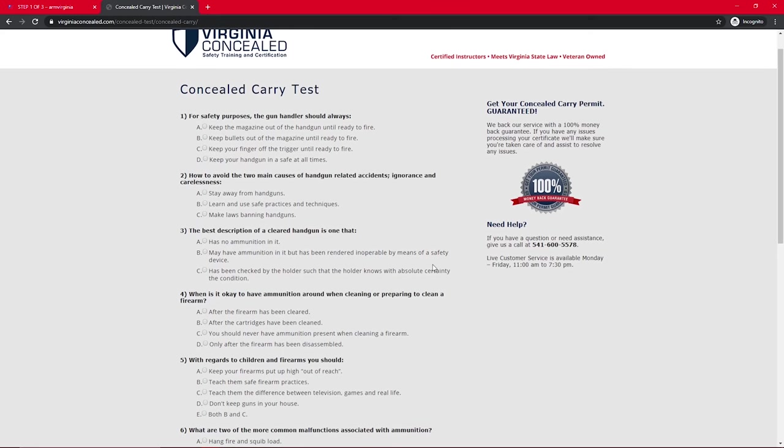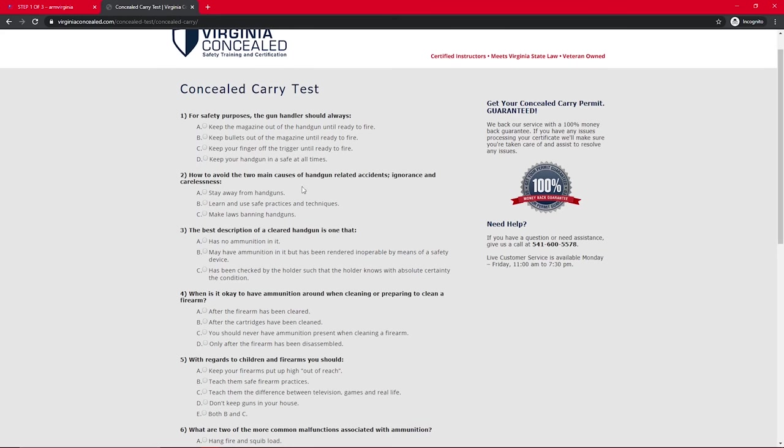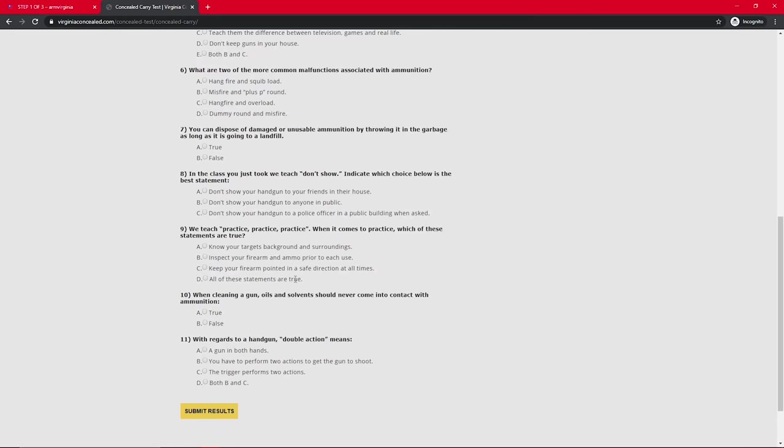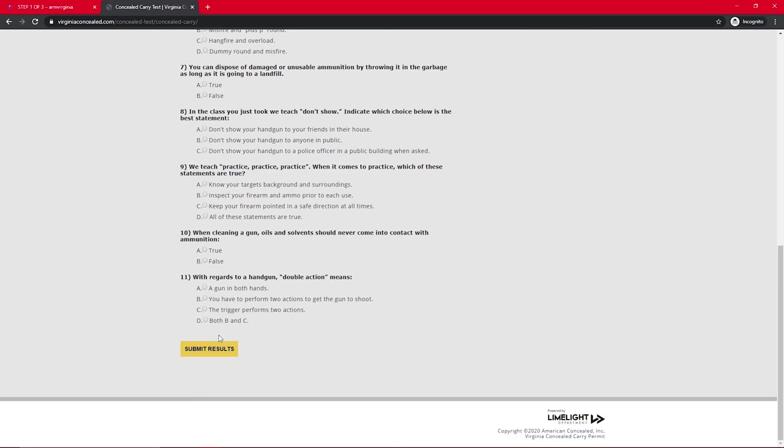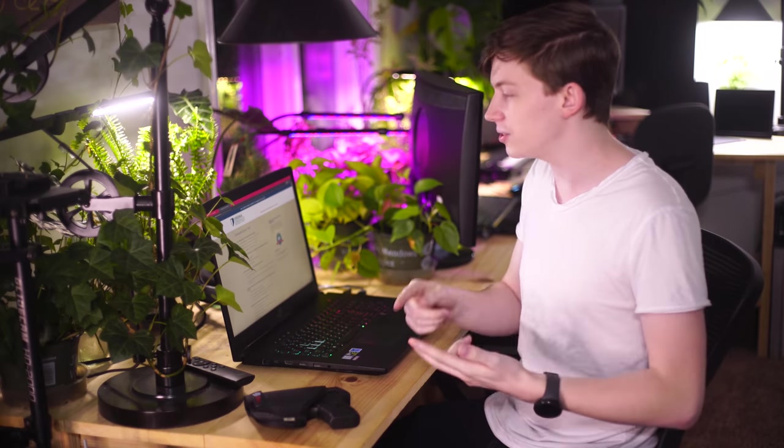And this opens an 11-question open note test here. Once you fill out this test, you can click to submit your results, and then you'll have to pay. It's great because they let you take the course for free and redo the test as many times as you want until you pass. Once you pass the test, you pay.